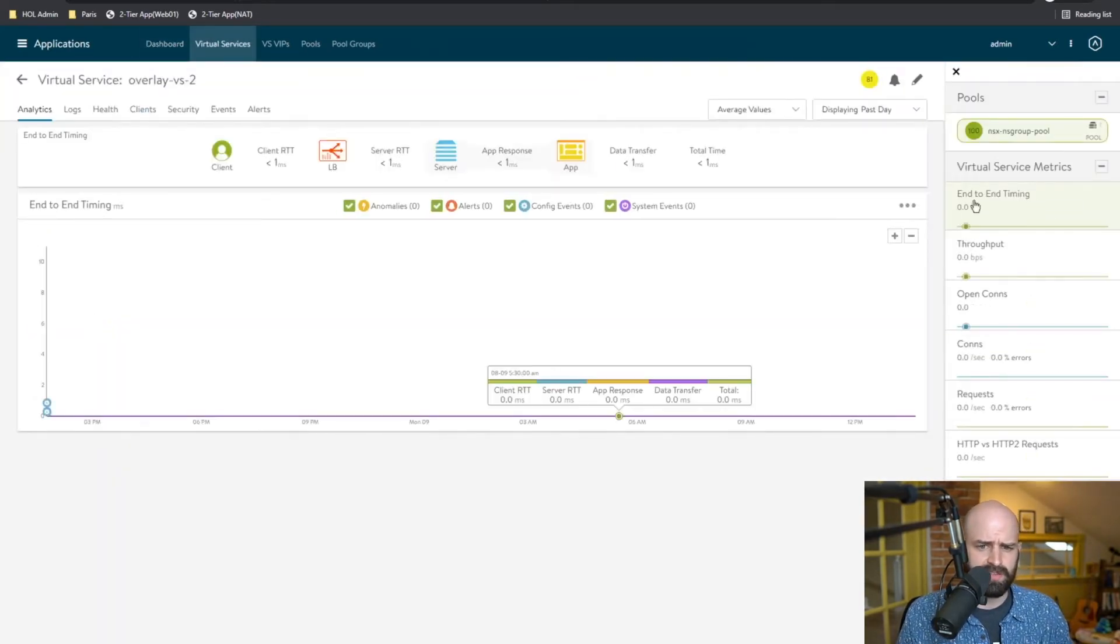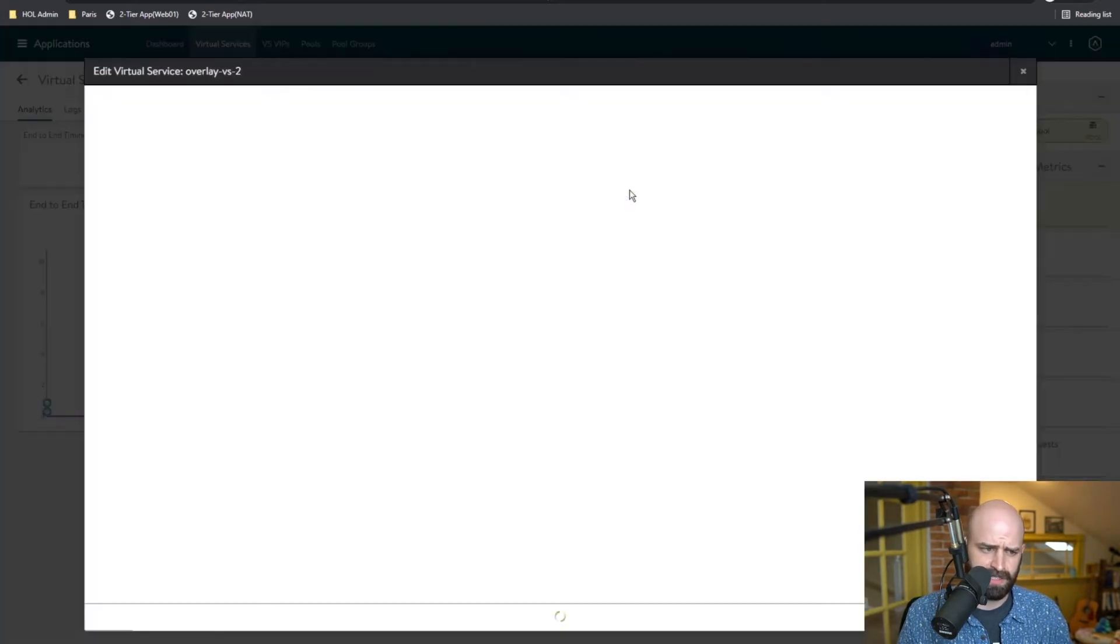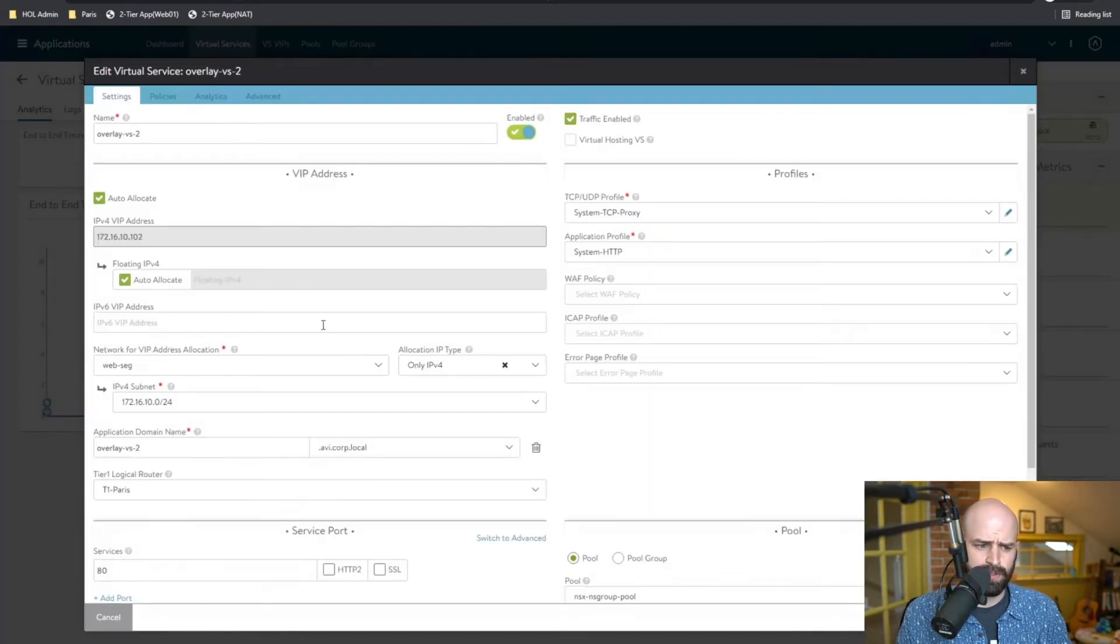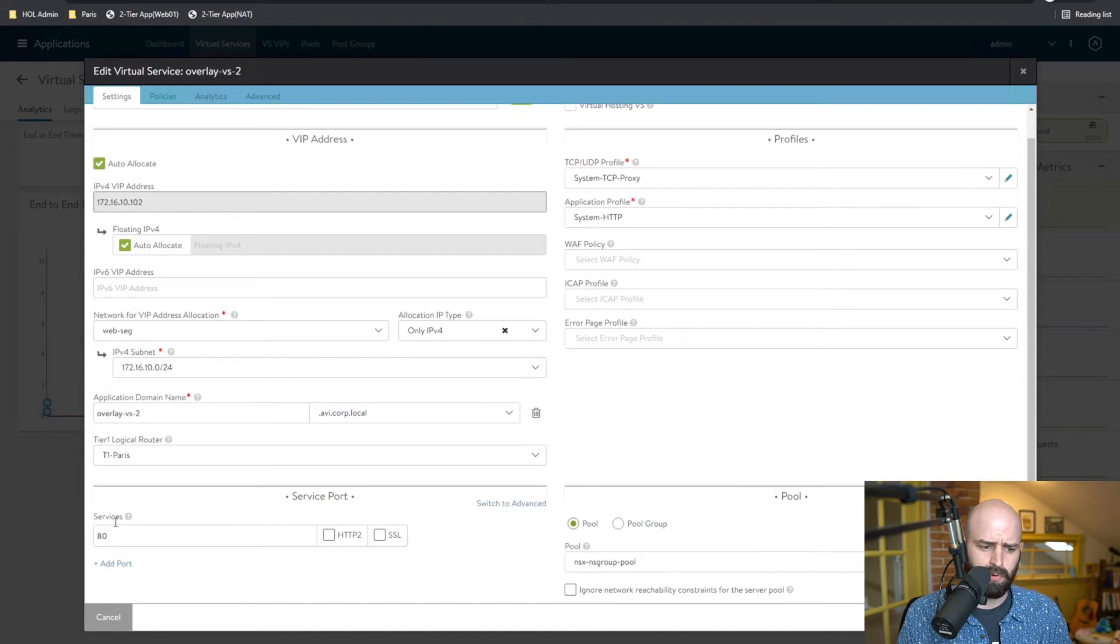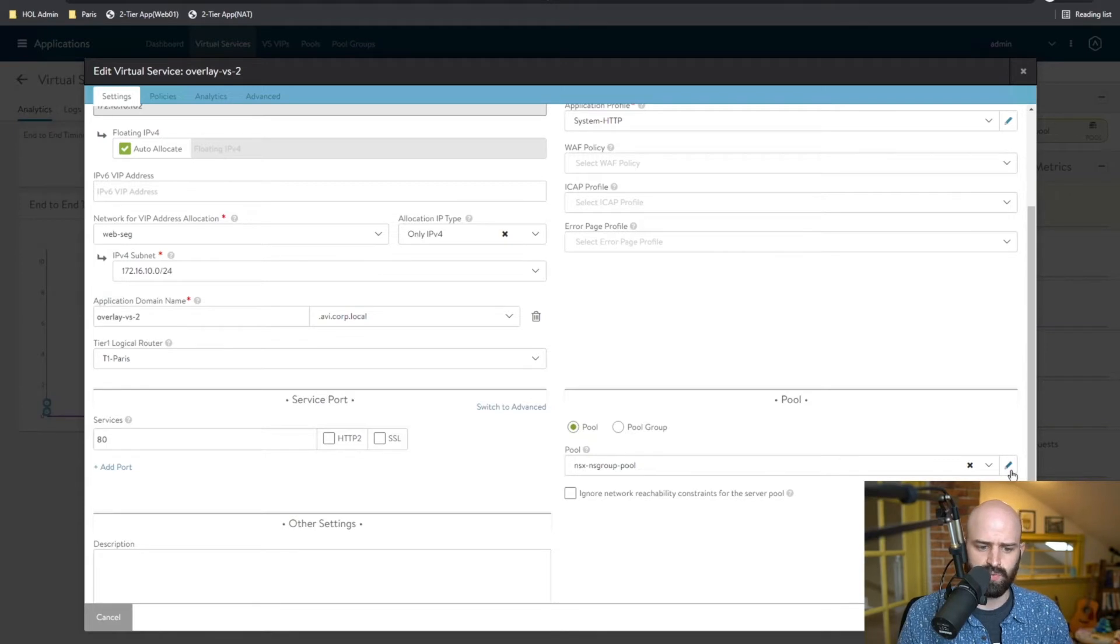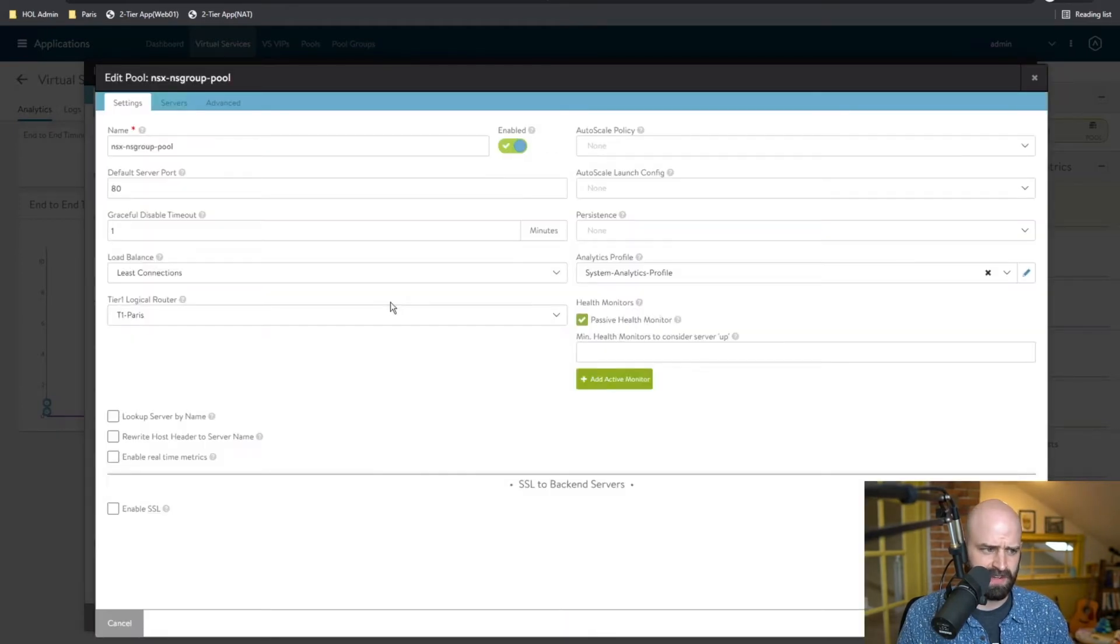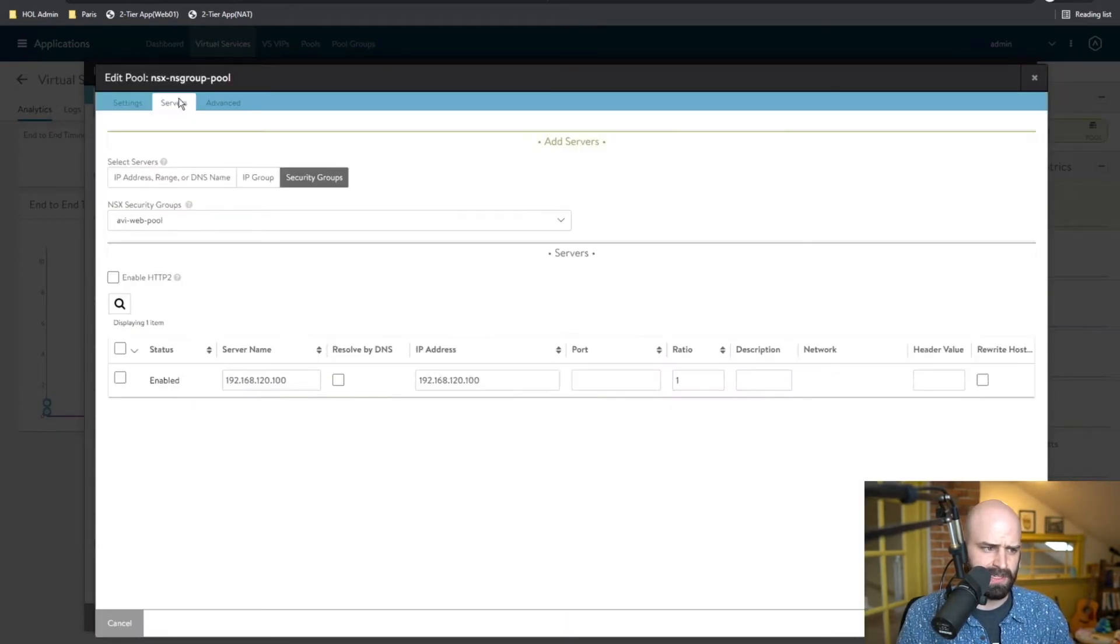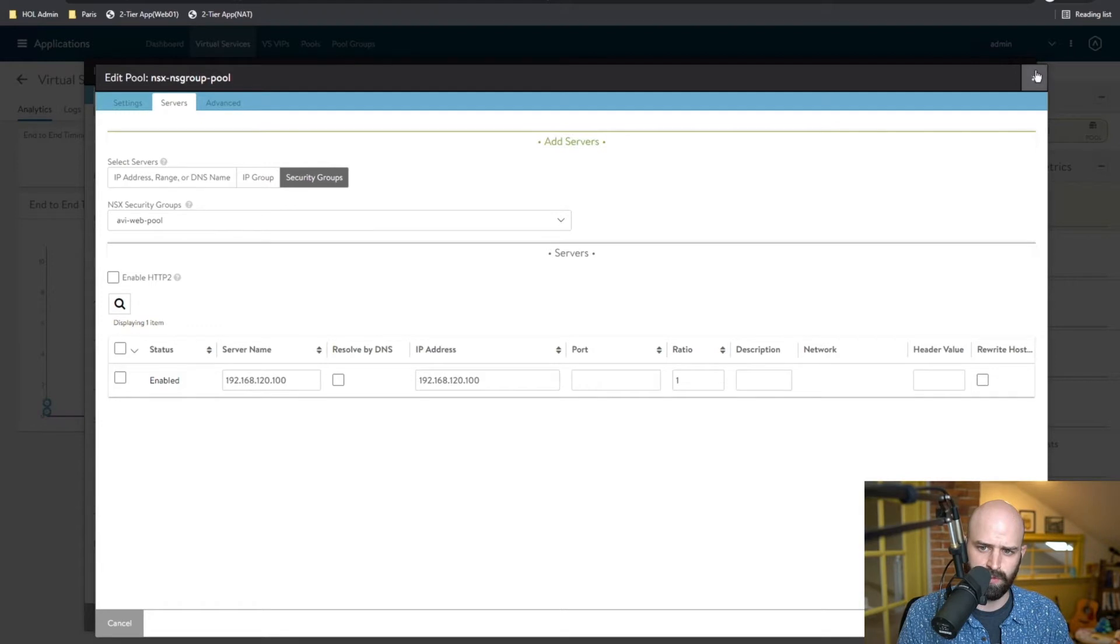If I go into the virtual service configuration, you can see I've only configured a single port, port 80 to listen, and I've also set the back end pools. So the actual pool that's been configured in this environment is going to ultimately be an NSX security group. You can see the Avi web pool is here, and I've got my one member in that pool.